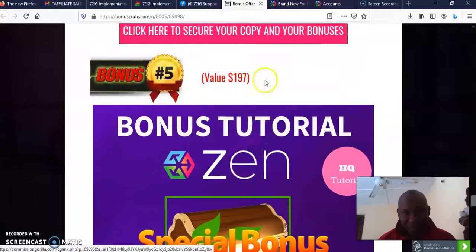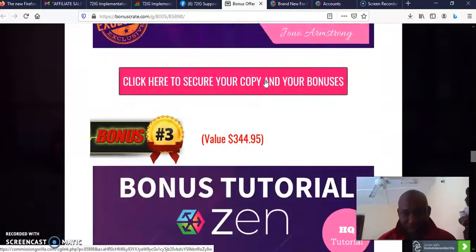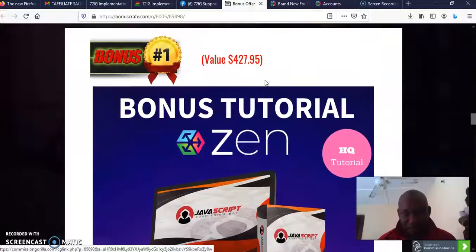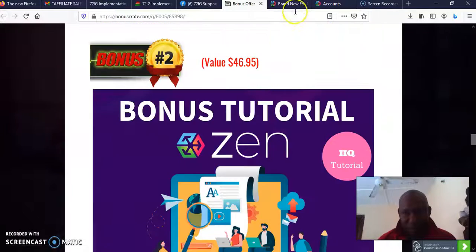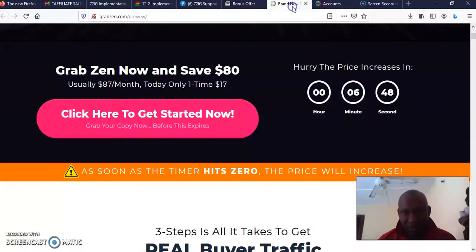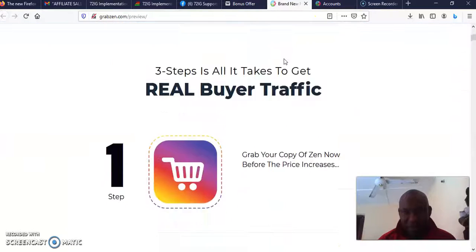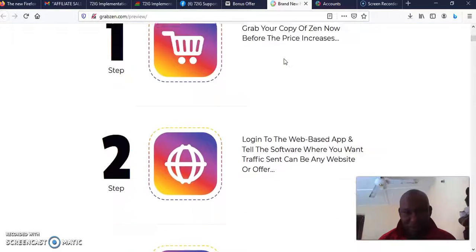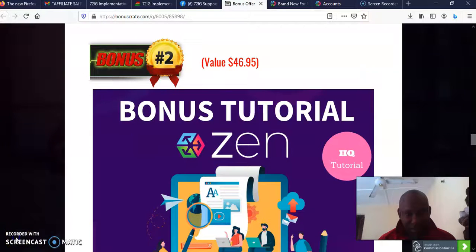Once you get the front end for $17, I'm going to give you access to all my quality bonuses. So that is my review of Zen. Thank you for listening to my review. Make sure you hit the subscribe button and the notification bell. God bless you and God bless your business.